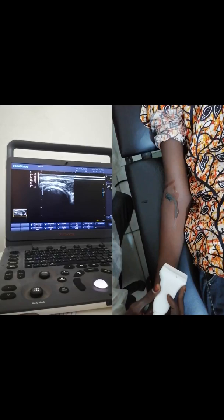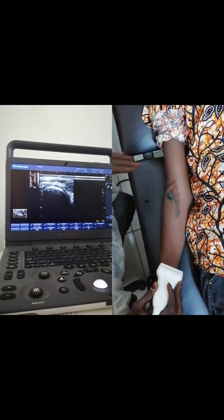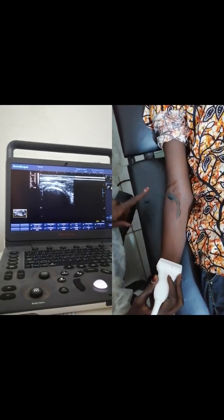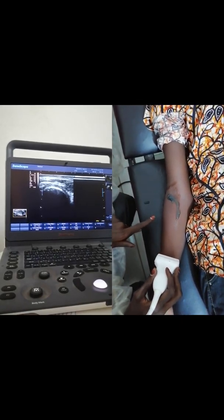Hello everyone, it is me, Dr. Al-Bashir Osman Bahar. Today we are going to demonstrate the anterior compartment of the elbow joint. First of all, we are going to demonstrate the anterior compartment of the elbow.